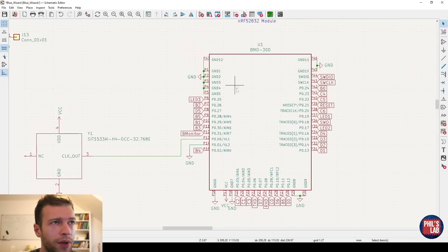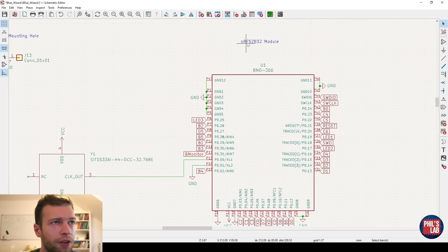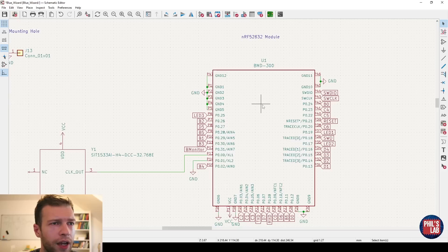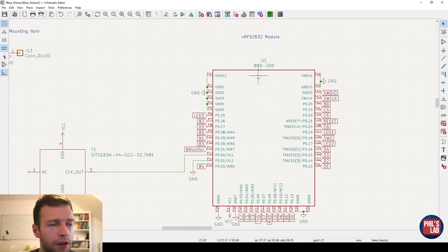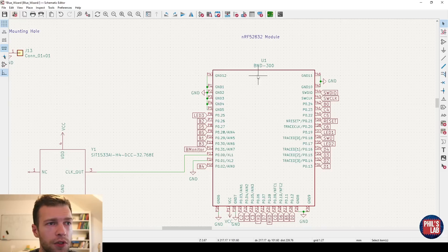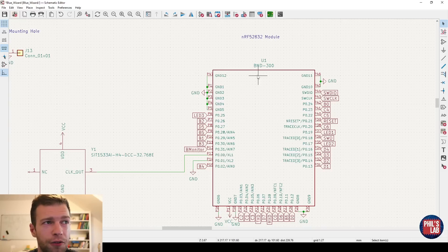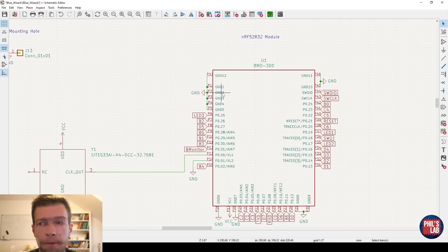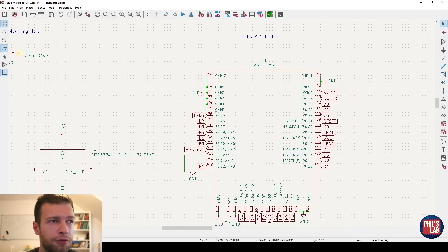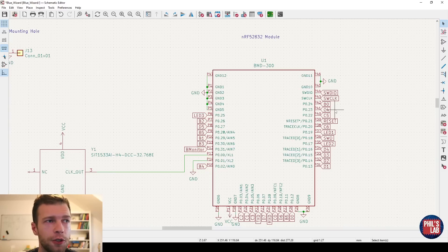So here we have an NRF 52832. I don't like how this symbol is made. I assume this was just downloaded off the internet. A lot of symbols will just copy the layout of the actual footprint. So going from 1, 2, 3, 4, 5, 6, 7, 8, 9, 10, all the way around the actual footprint. And to me, symbols, schematic symbols should be grouped logically.